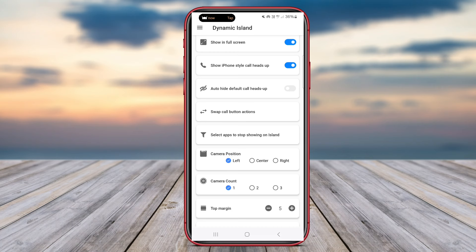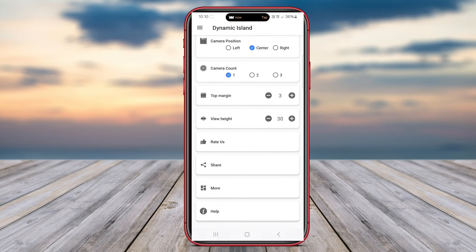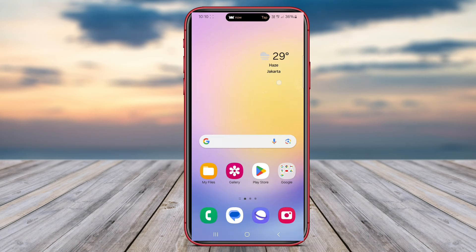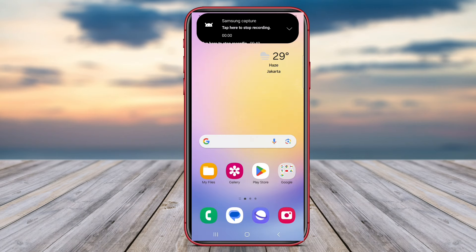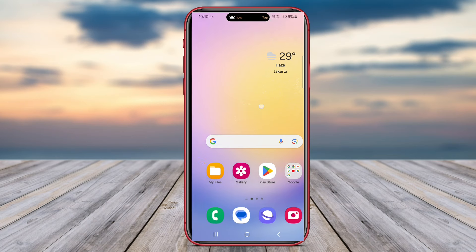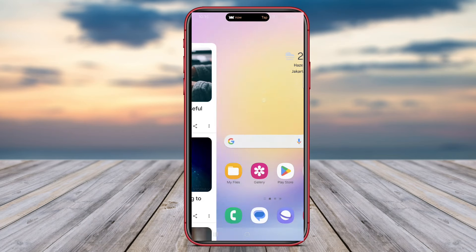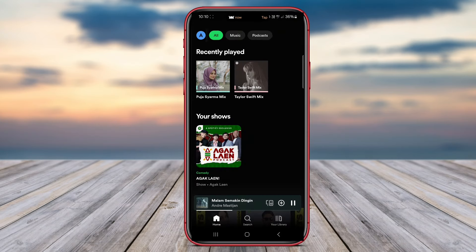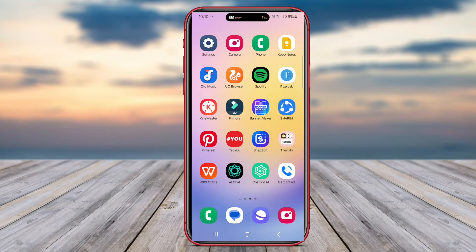With Dynamic Island iOS 16, users can transform their Android device into a seamless blend of iOS-inspired aesthetics and Android functionality. This app offers users the opportunity to enjoy the visual appeal of iOS 16 while still benefiting from the flexibility and customization options that Android provides.